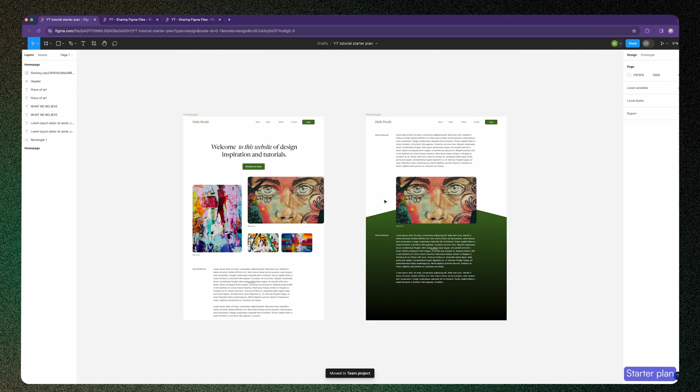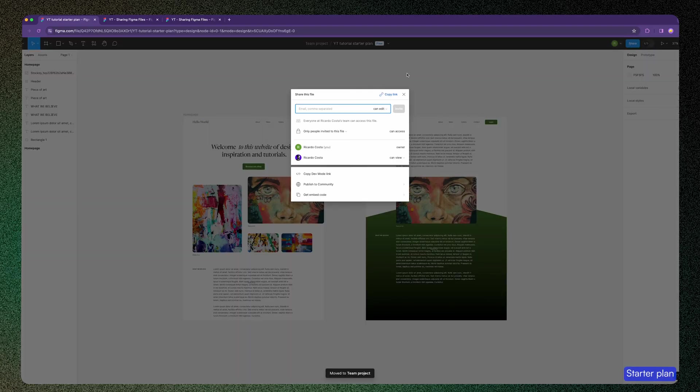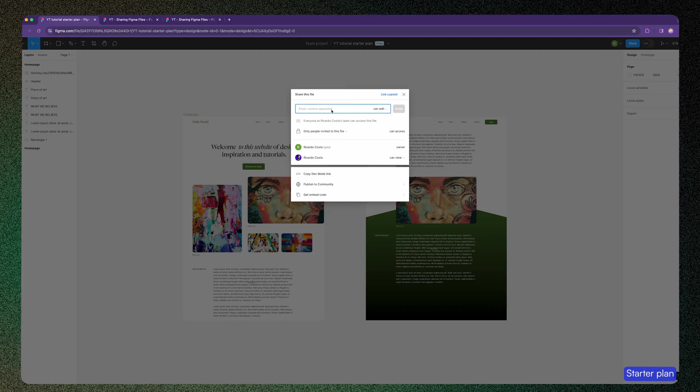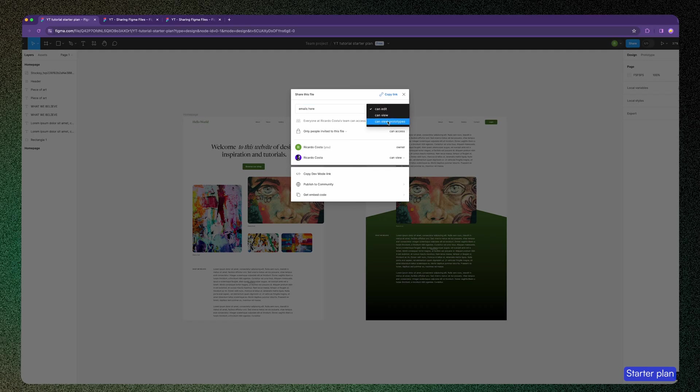Now if you click the share button again, you don't have the message anymore. You can copy the link here to send to anyone. In here you can add emails and select if you want to give access to edit, to view files, or view files and prototypes.